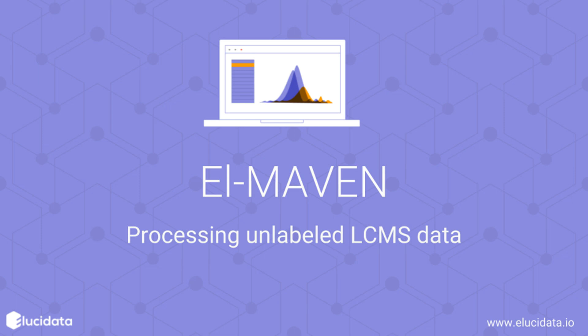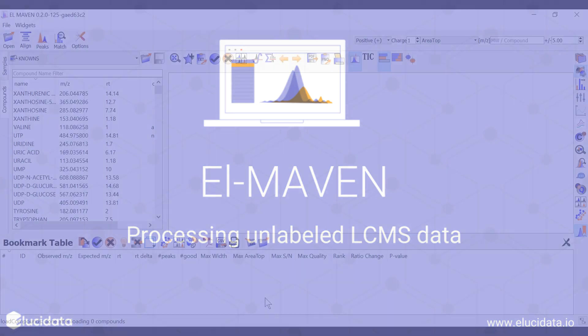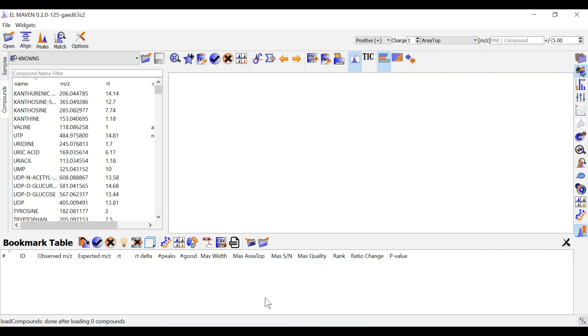Welcome to ElmAven Tutorials. Today I am going to walk you through the unlabeled LC-MS workflow for ElmAven.